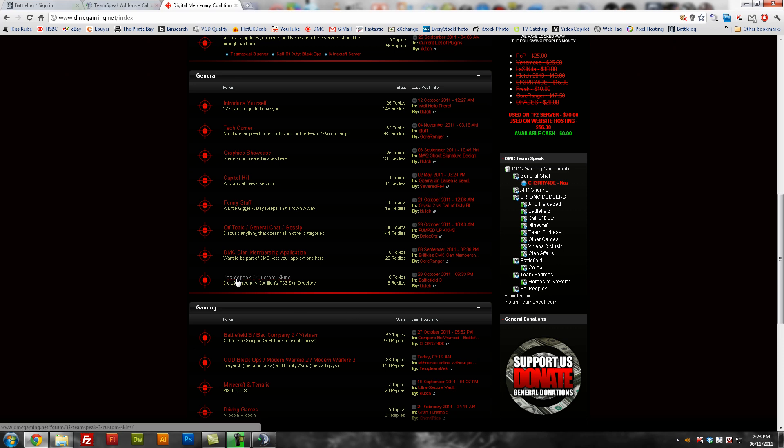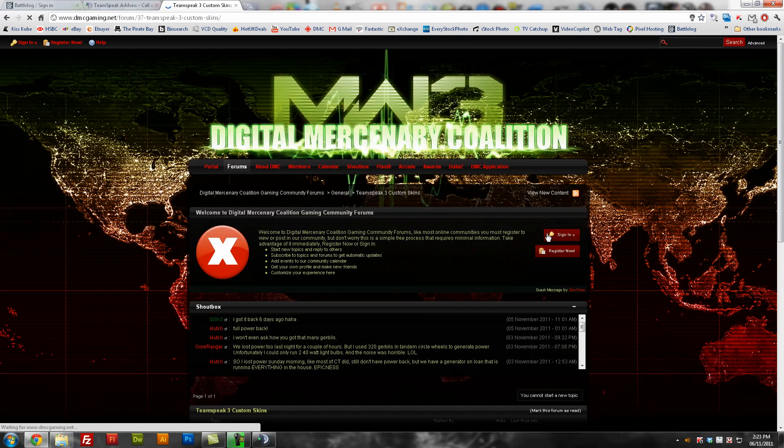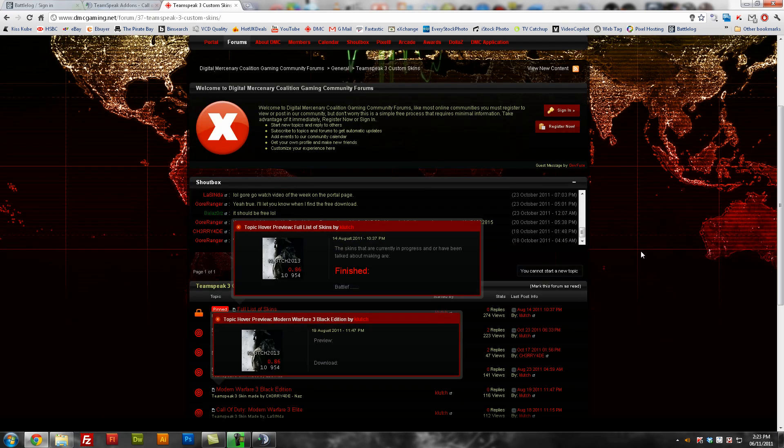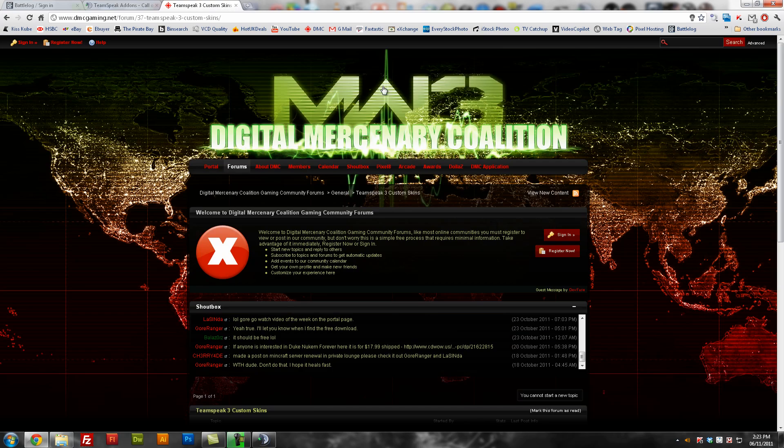It's TeamSpeak 3 Custom Skins area. Just go into there, sign up, takes a couple of minutes. And just give us your feedback. And if you find any problems, just let us know.